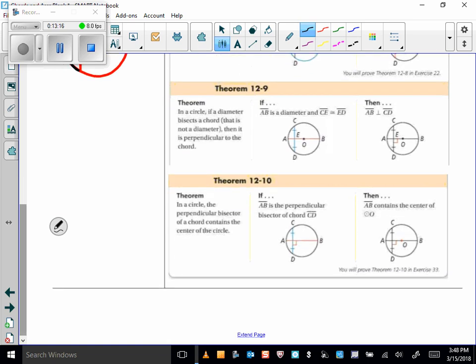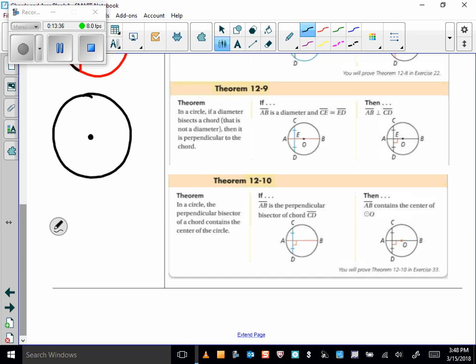Theorem 12-9: in a circle, if a diameter bisects a chord that is not the diameter, then it's perpendicular to that chord. So if I know the chord is bisected, then I know that diameter is perpendicular to the chord.